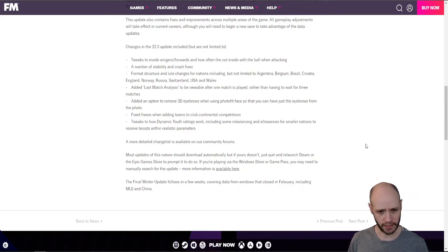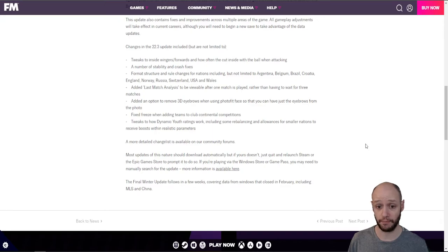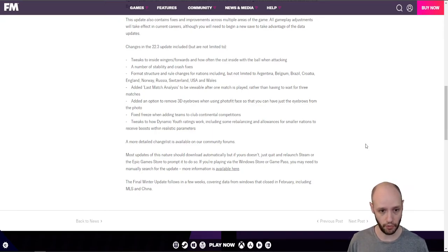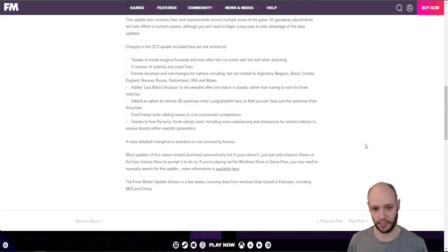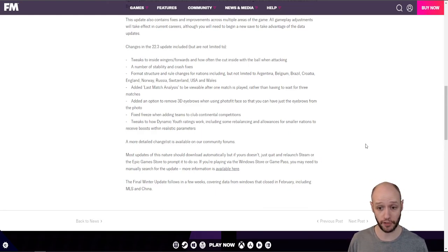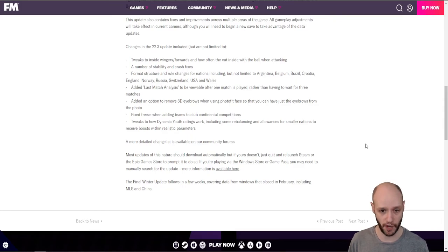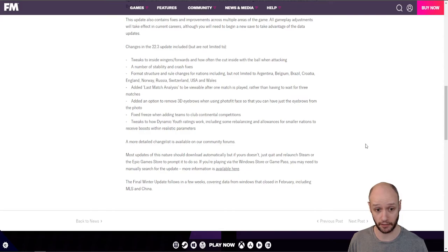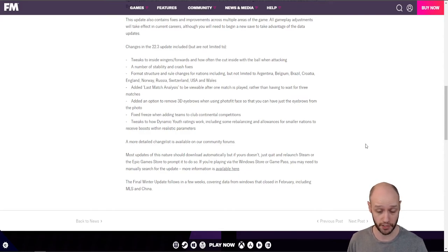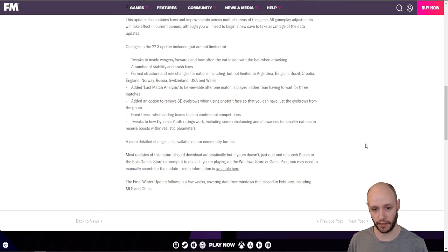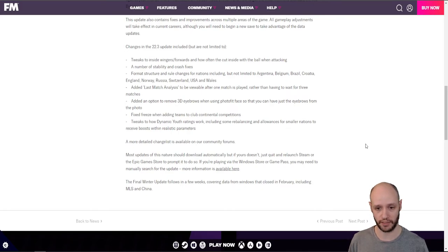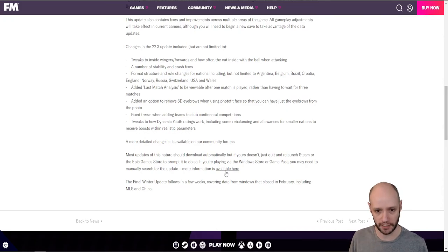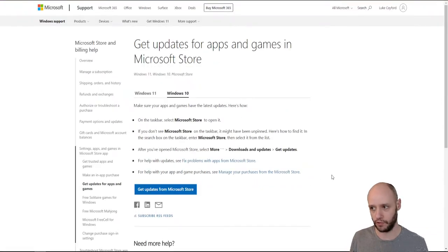Most updates of this nature should download automatically, but if yours doesn't, just quit and relaunch Steam or Epic Game Store to prompt it to do so. If you're playing via the Windows Store or Game Pass, you may need to manually search for the update. More information is available here. We'll go on to that in a second because I've got the Game Pass version. Final winter update follows in a few weeks covering data from windows that closed in February. Okay. So that's MLS China. So they're going to do a little top up.